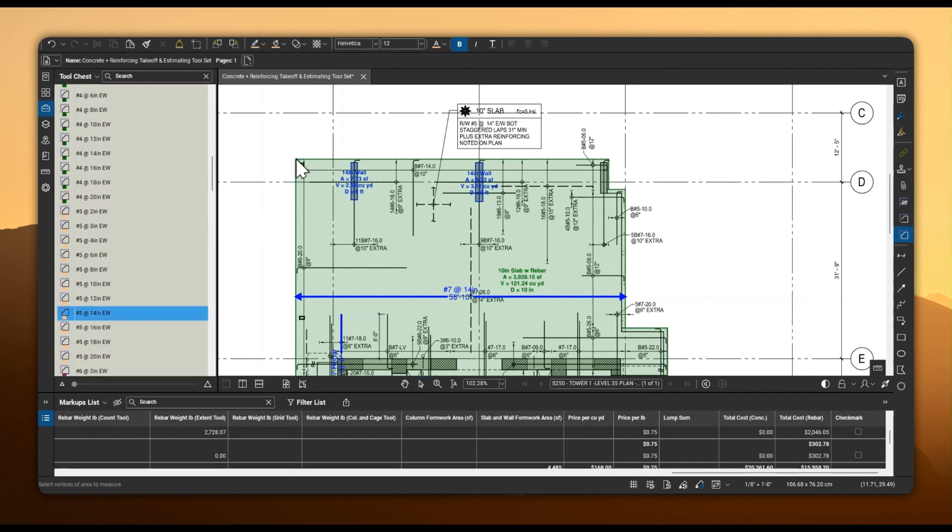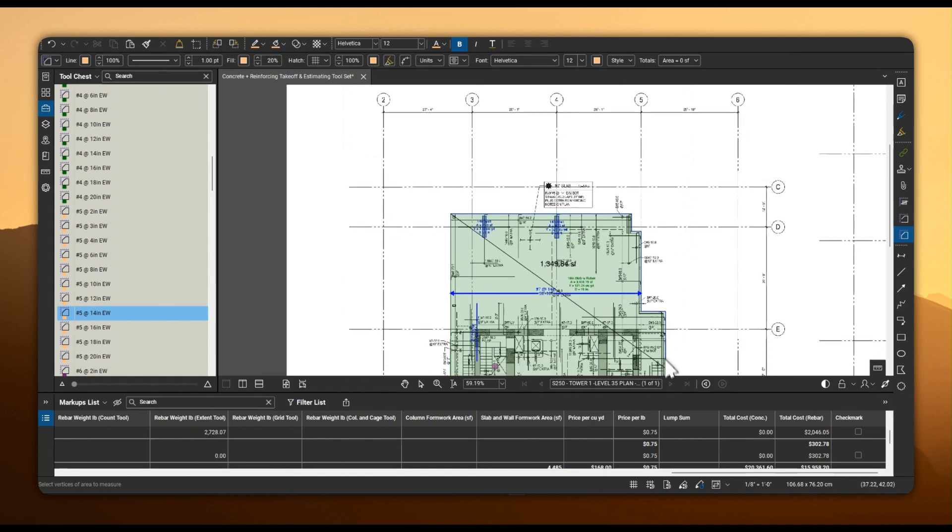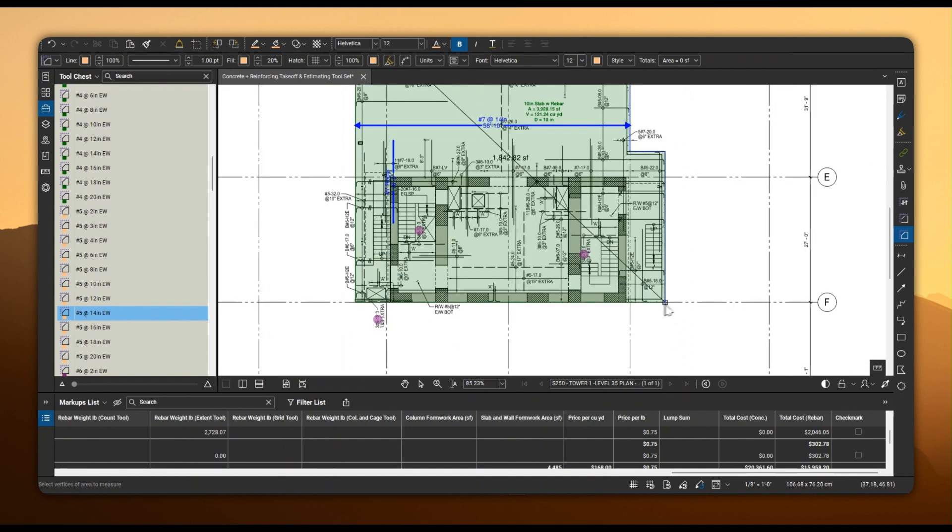You can also use the grid tools to specify the rebar mats, spacing each way, and number of layers required.